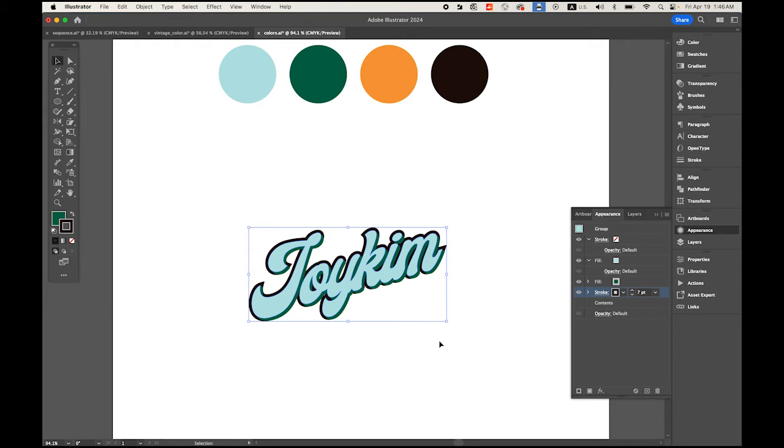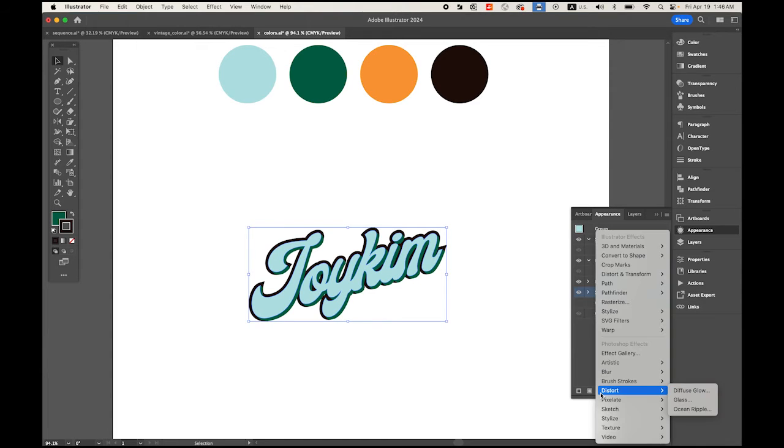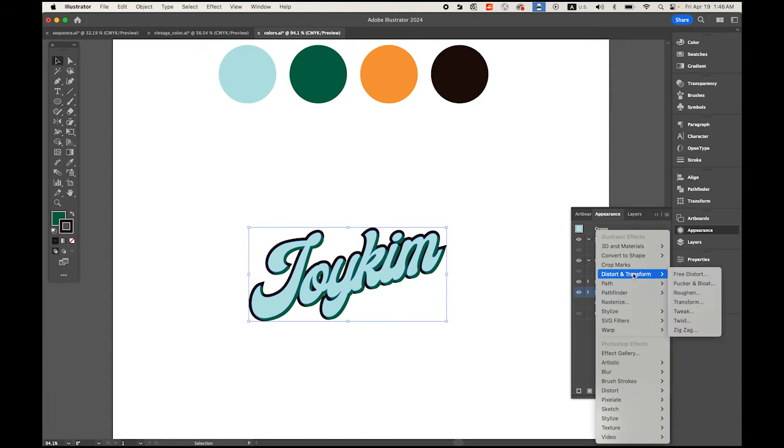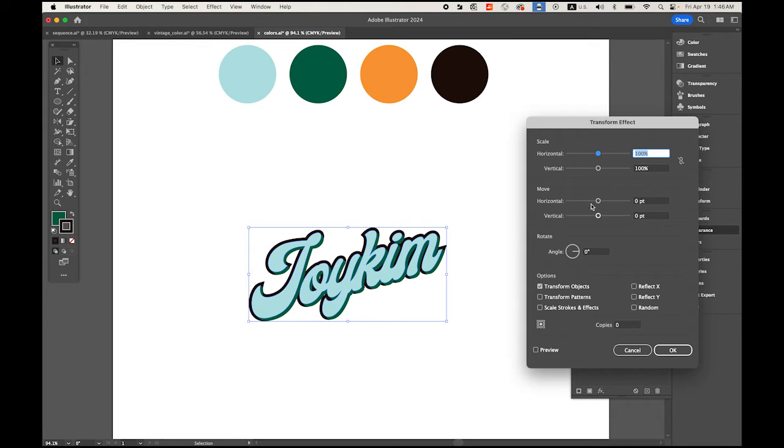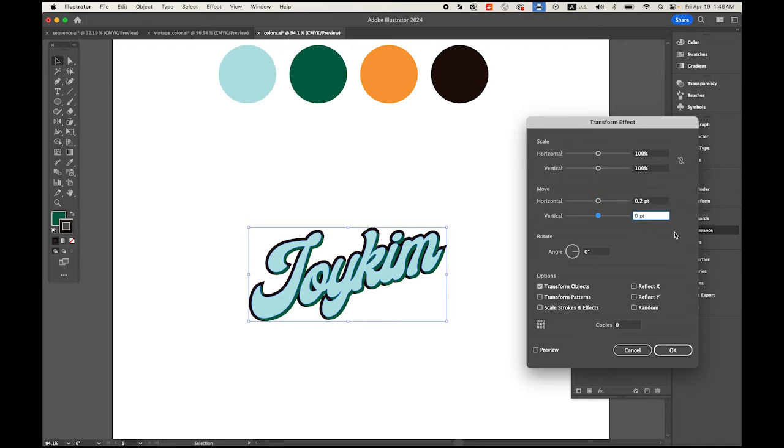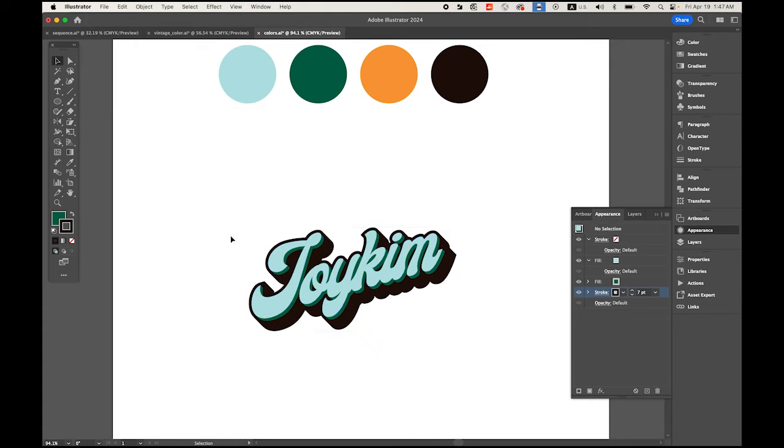With your stroke selected, go to FX, Distort and Transform, Transform. This time I'm gonna move a little bit more, 0.2, because it has thickness. Let me have 60 copies. It creates a kind of fake 3D text.